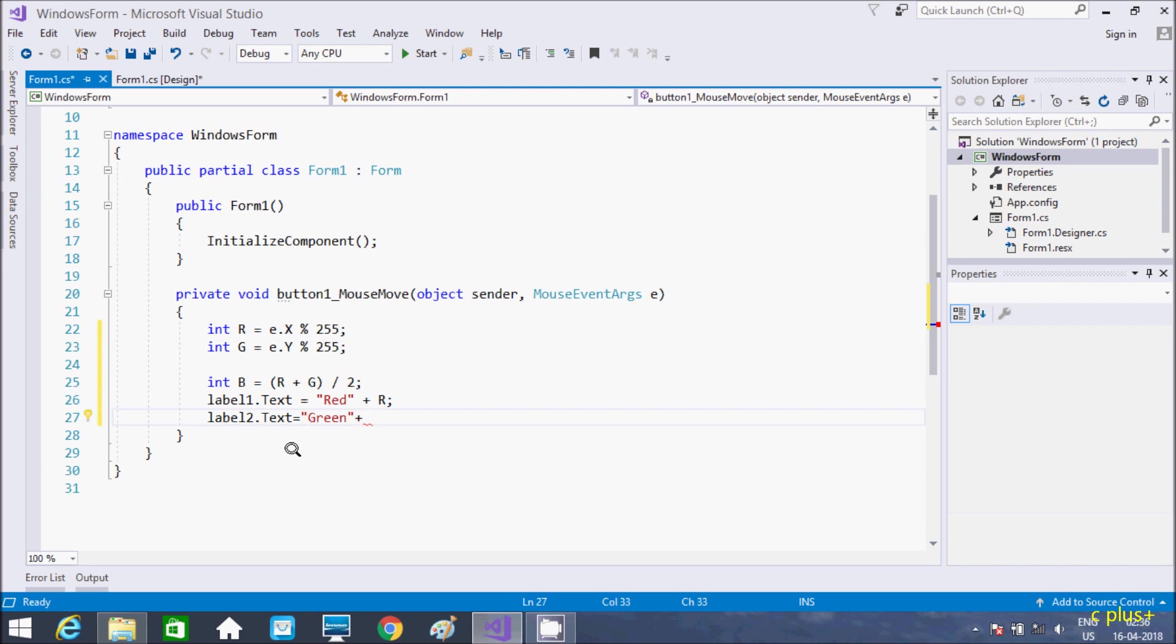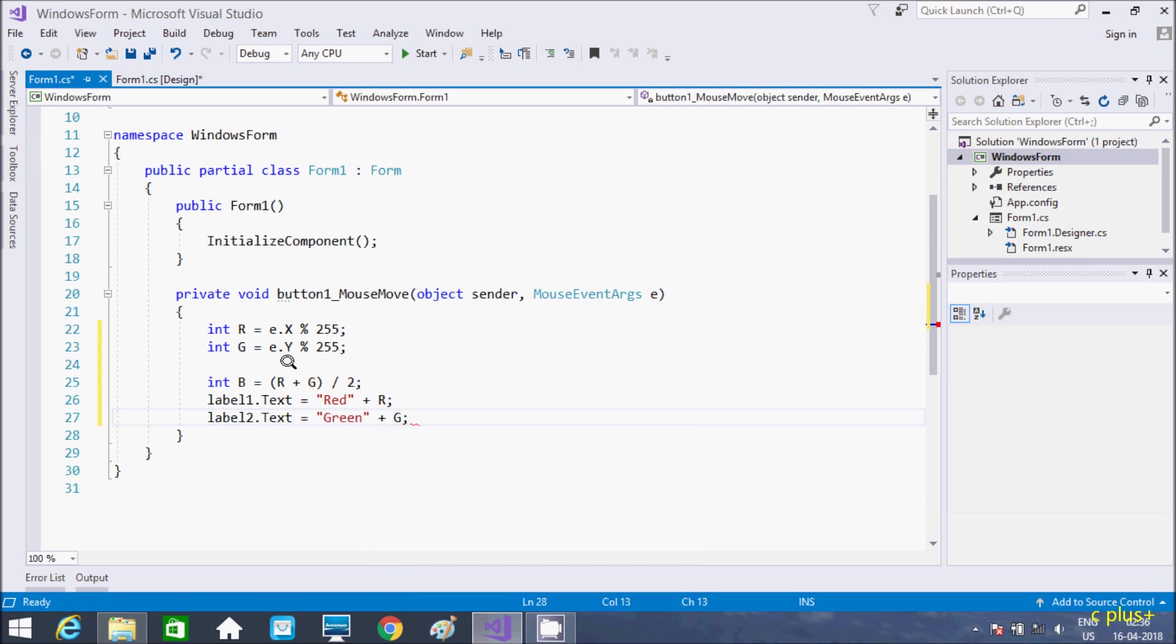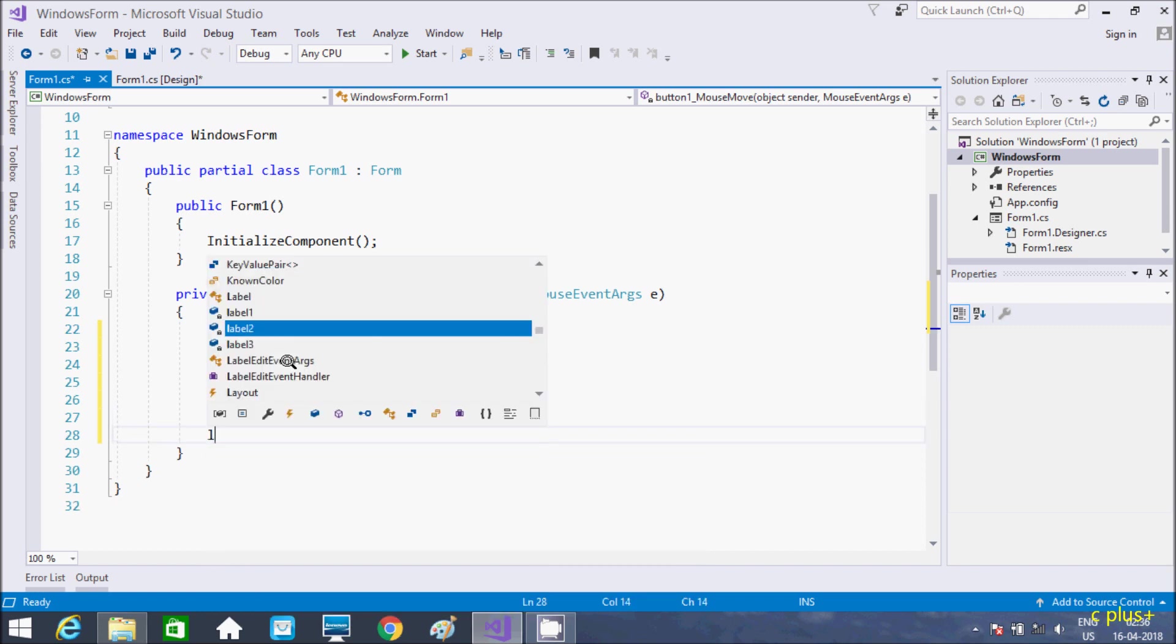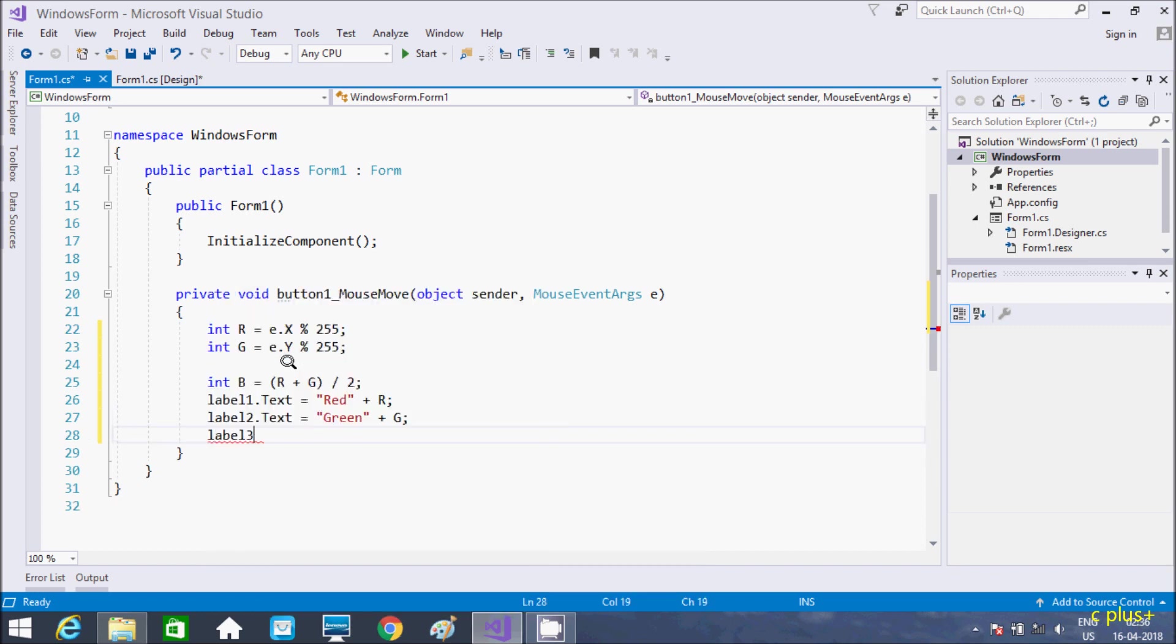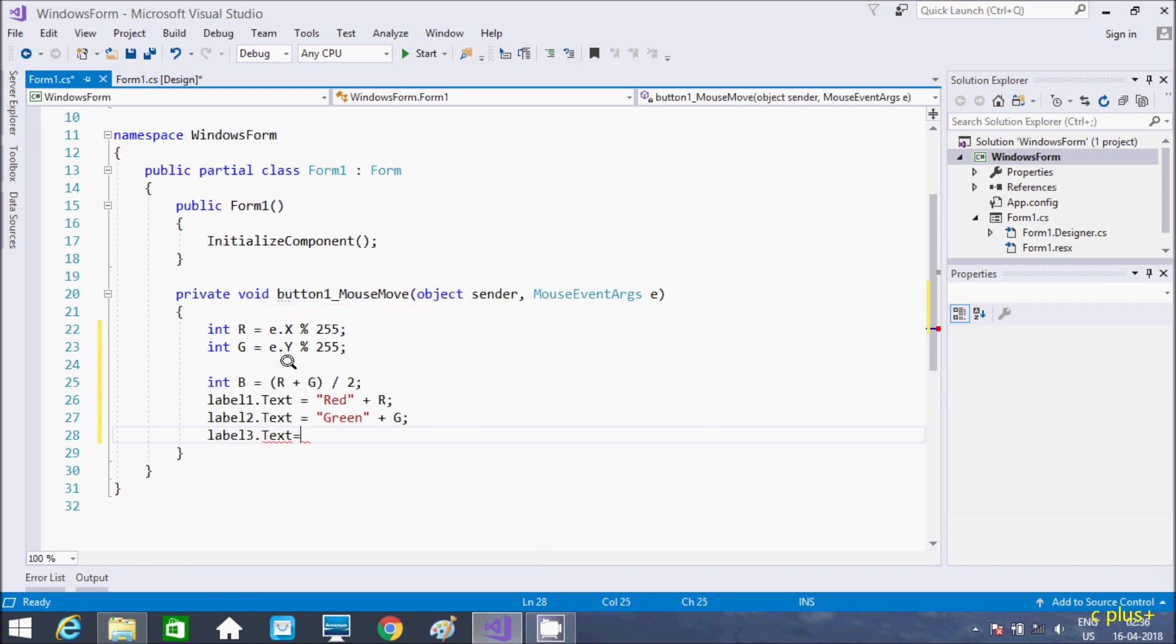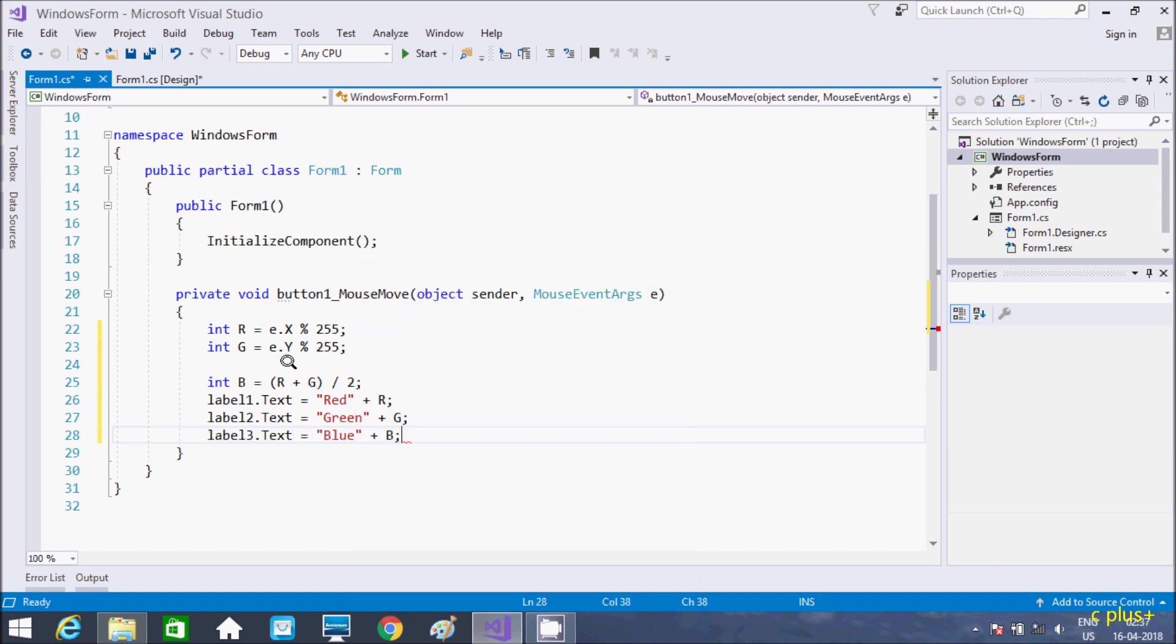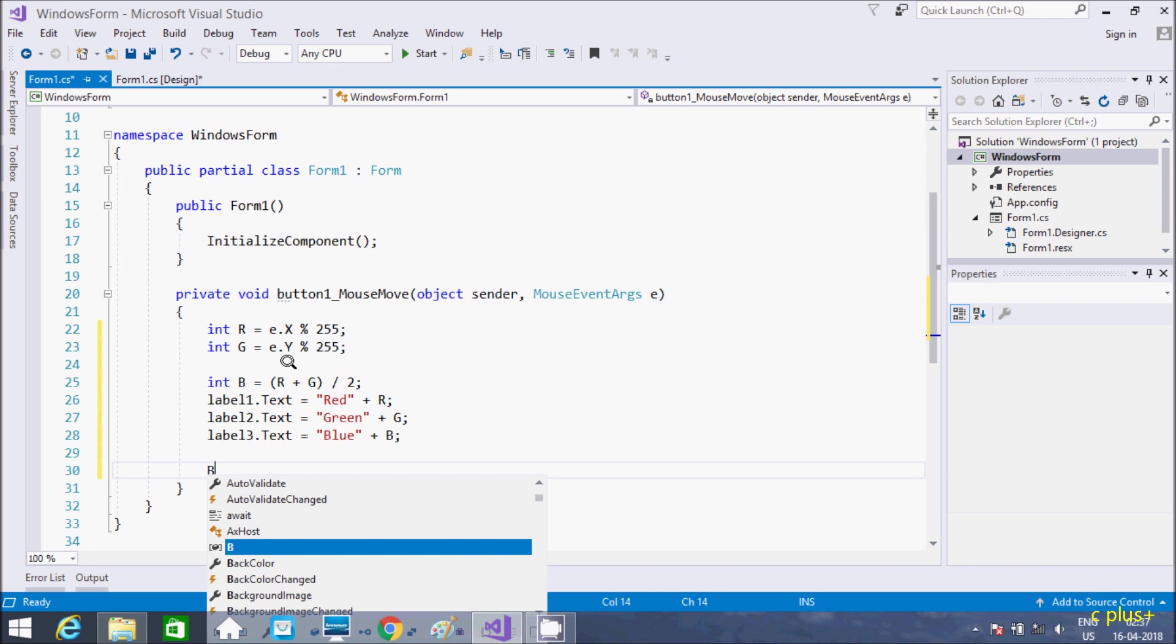So G value is this one. And in label 3, for text that concatenate or display blue and concatenate with B.